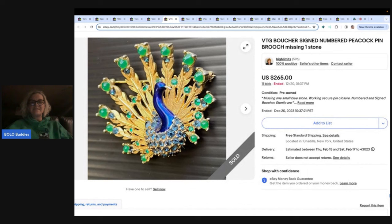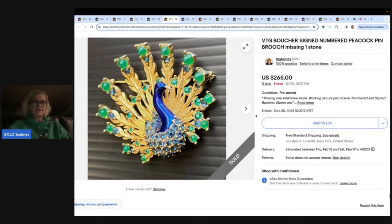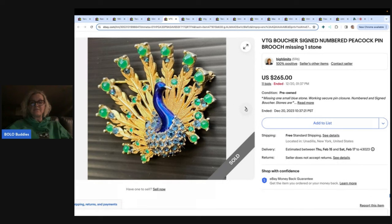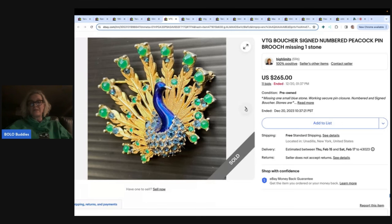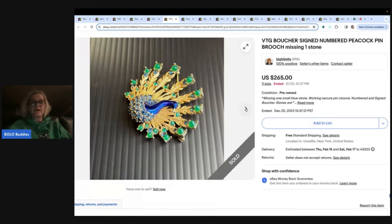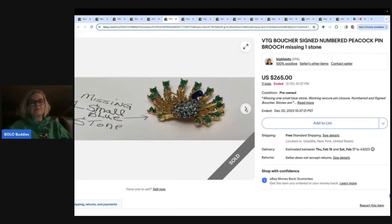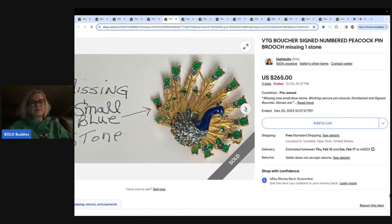This is a Boucher. I'm not sure how to pronounce it. It's a signed and numbered peacock pen and it is missing one stone. This one sold for $265. So what I did is I went in and I looked to see if there was feedback. If there was no feedback I went to look and see if the item was relisted. And if not relisted and there's no feedback, I'm going to assume that because it was not relisted that the item was paid for. Here's your markings on the back.